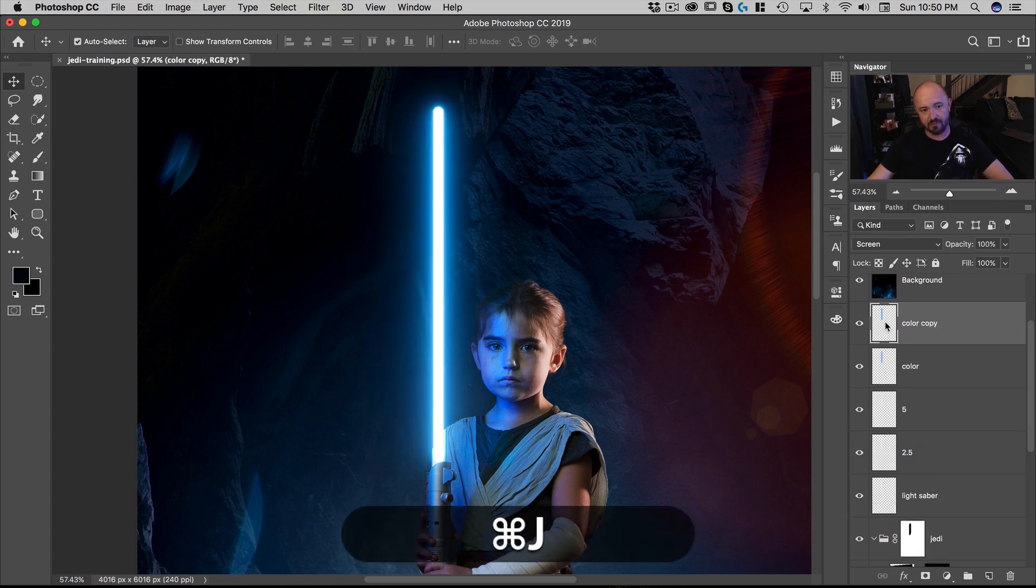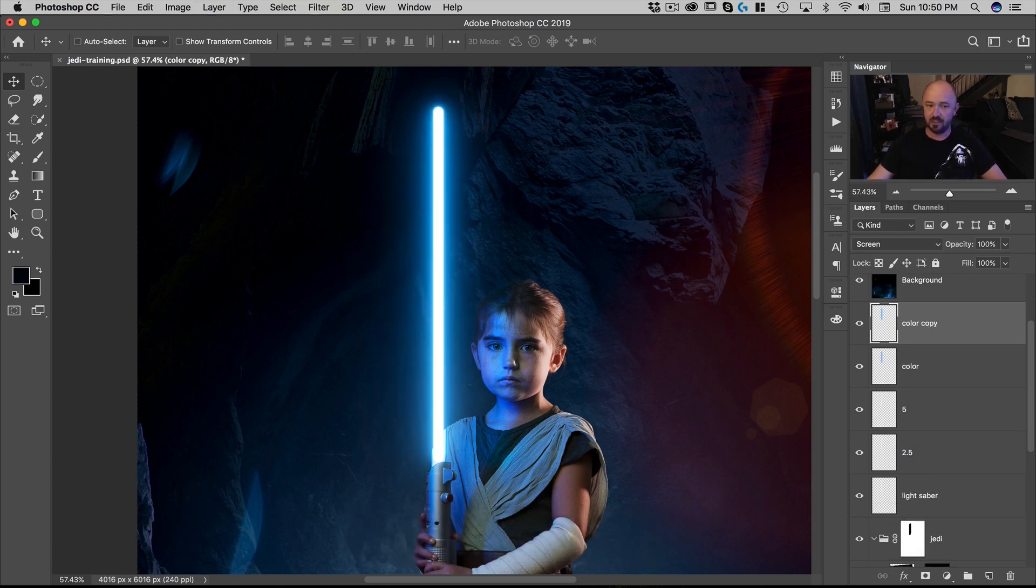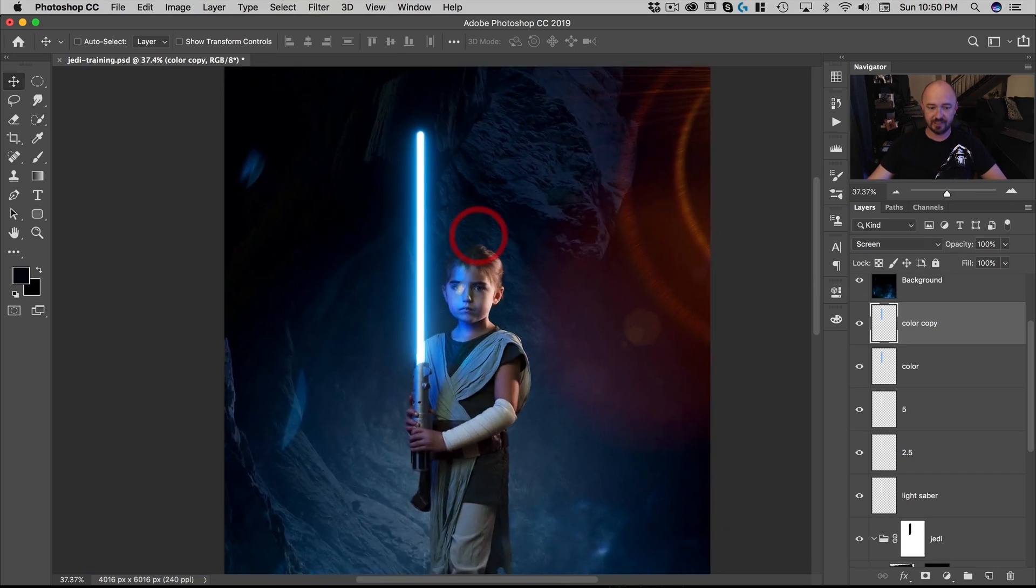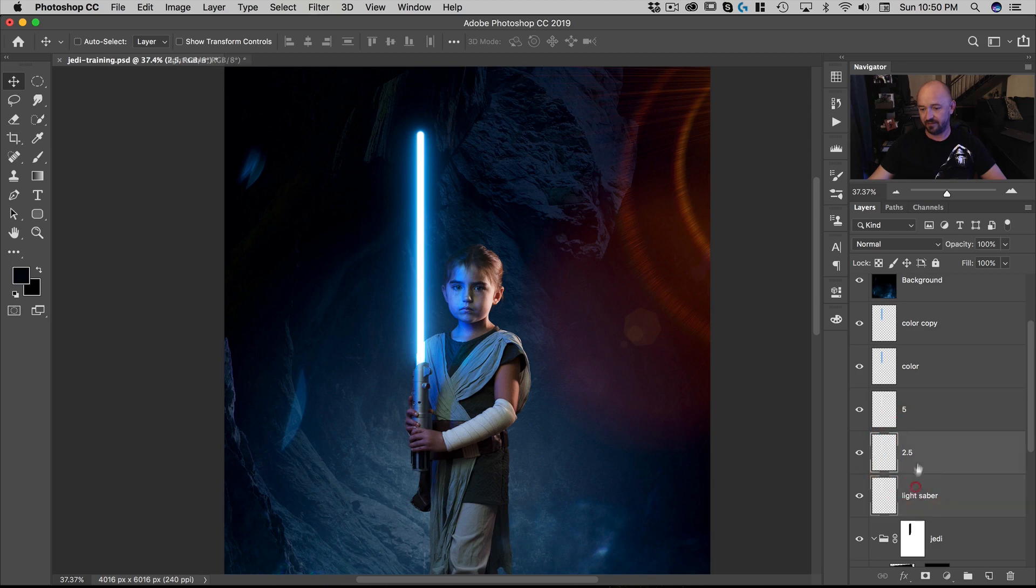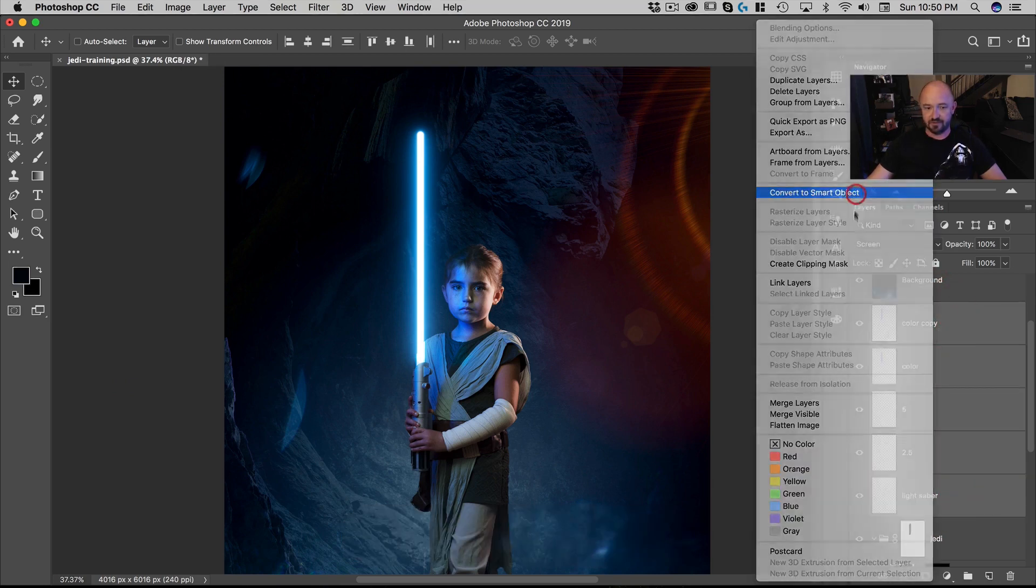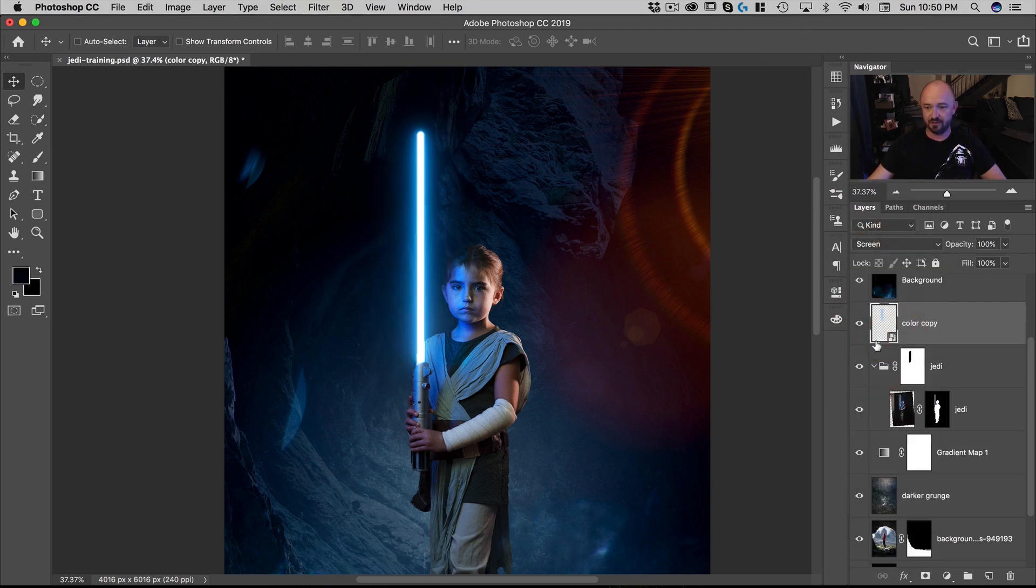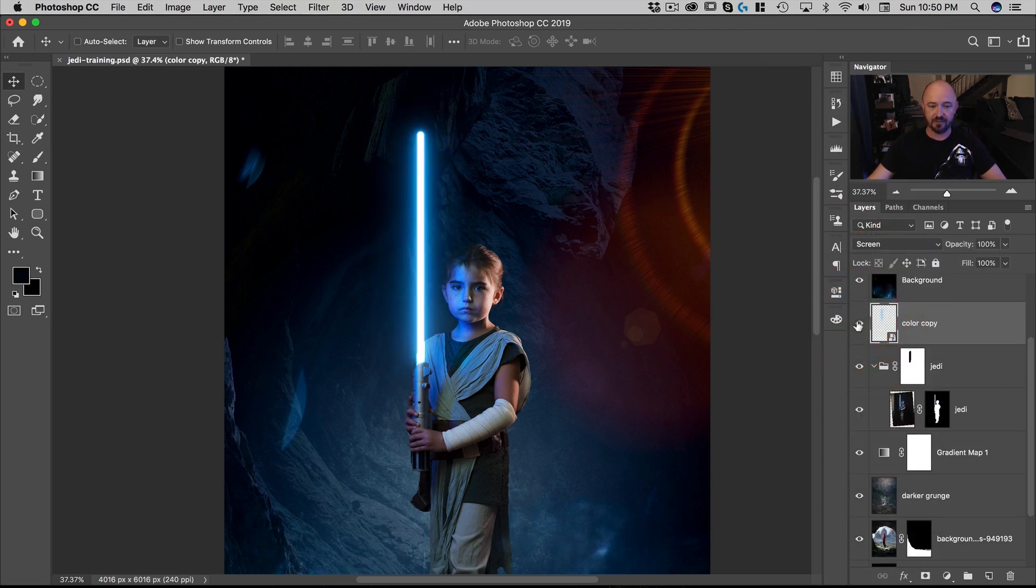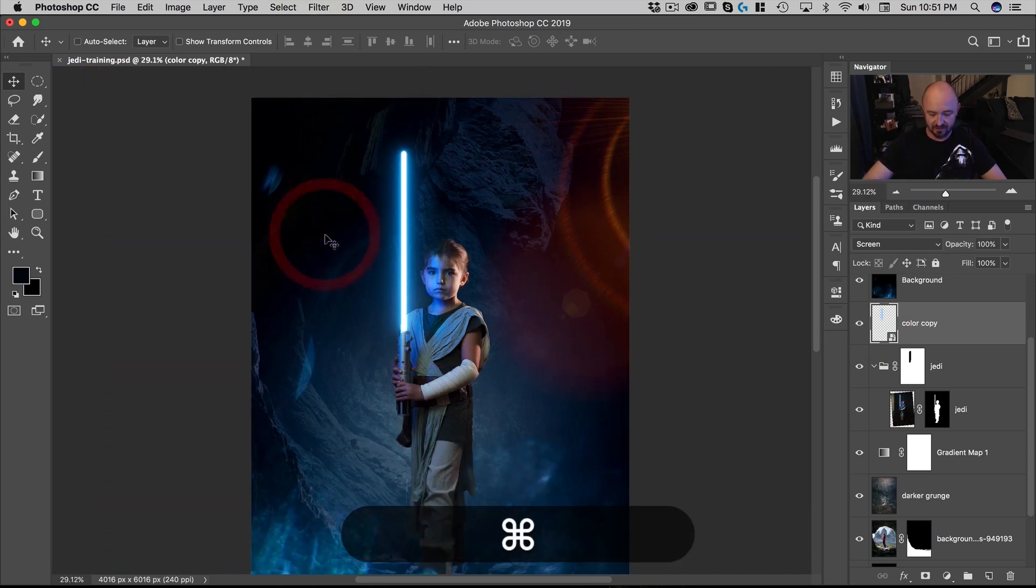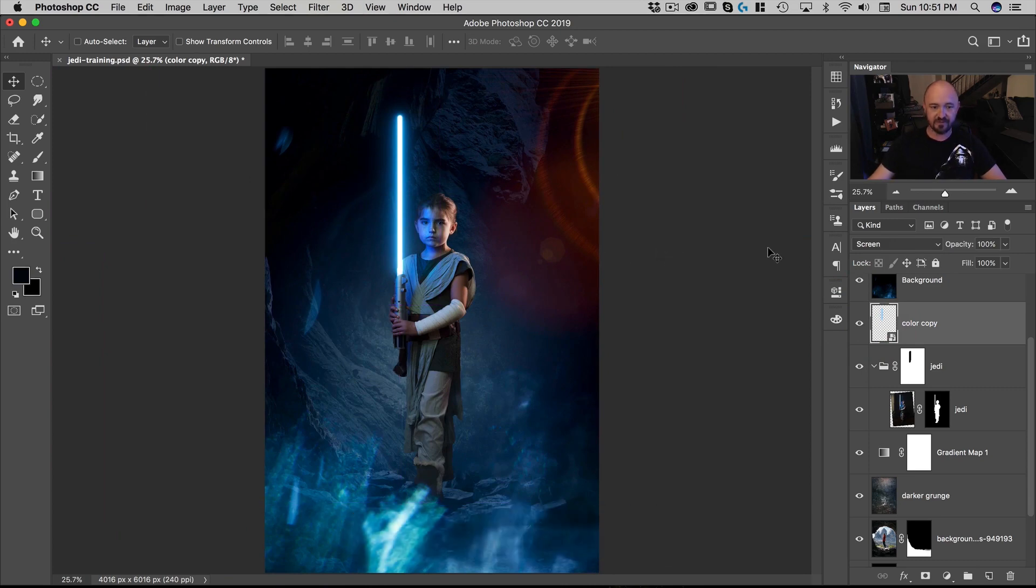And then if we want, we can make a copy, command J. And there you go. Now we've got a really nice looking lightsaber effect. And if we take all these layers here, we can convert them to a smart object and then put them back on screen. And there you go. That is how you can create that nice lightsaber effect. Let's do command 0 so you can see the whole thing. All right. There you have it. That's how you create a nice lightsaber effect in Photoshop.